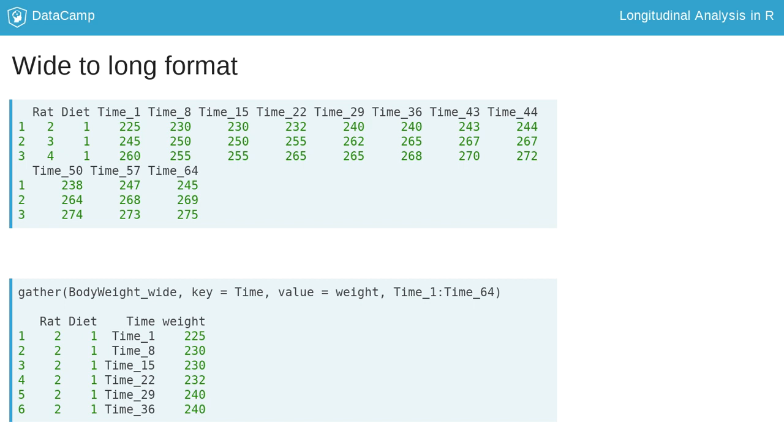is read as combine all variables between time underscore one and time underscore 64. The resulting output shows the first six rows of the restructured data.